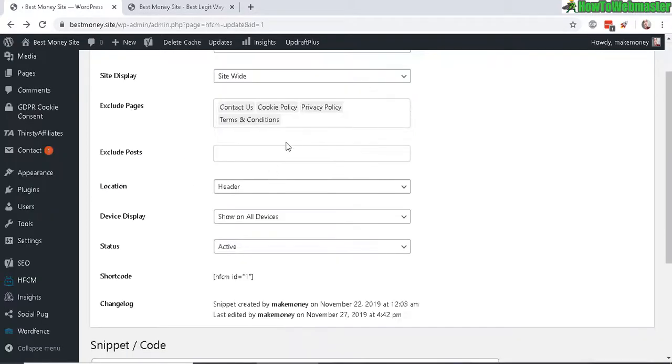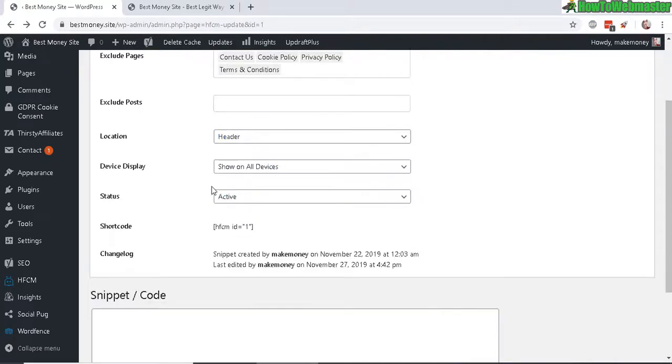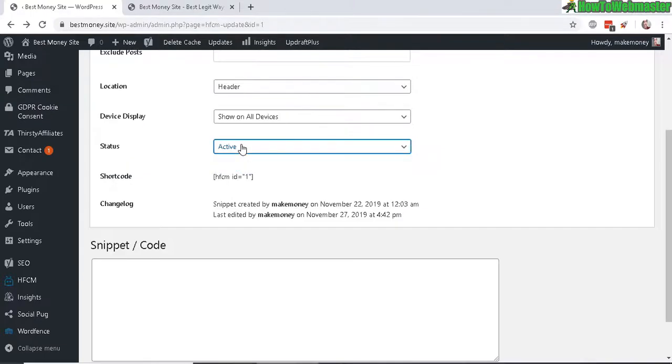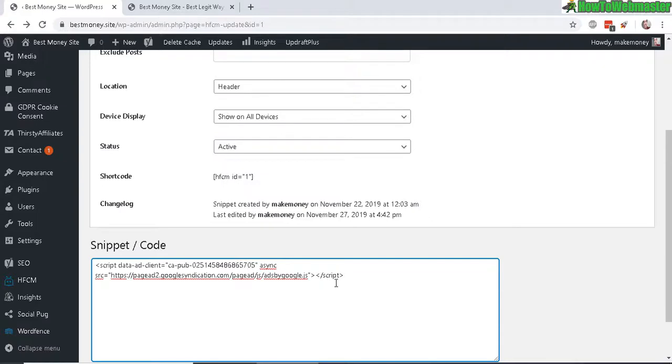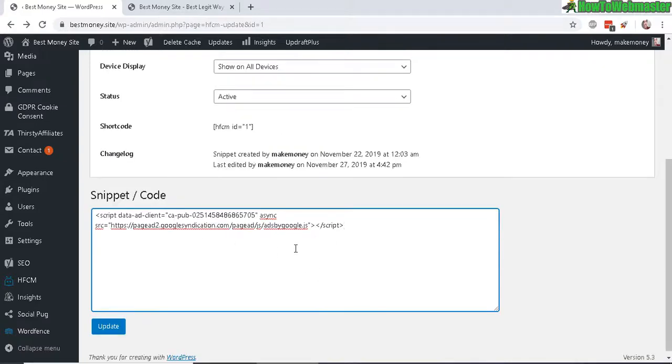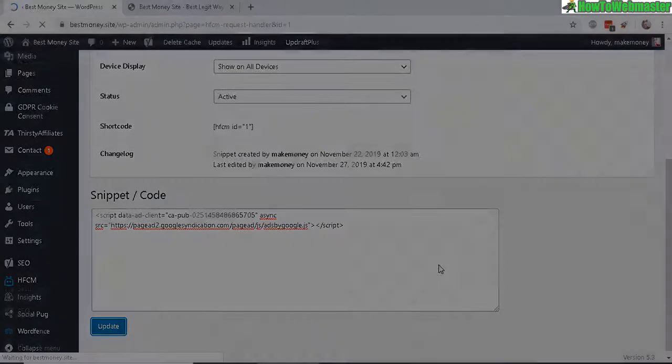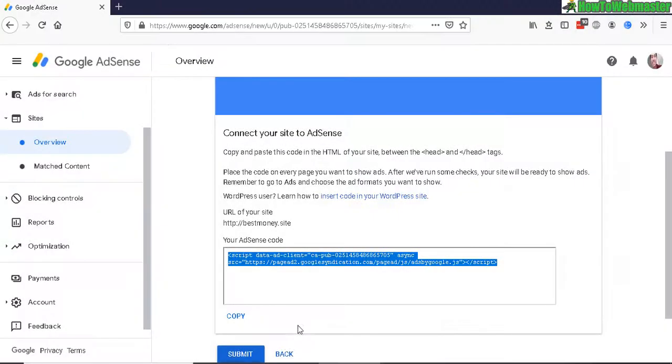The location of the snippet in the header and show on all devices, and it is active. So enter in your snippet here directly from Adsense and click on Save.